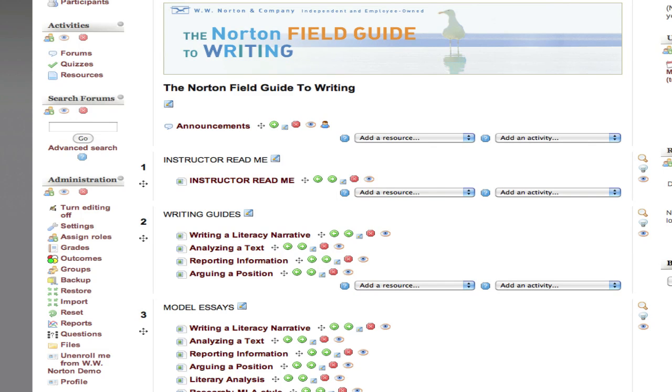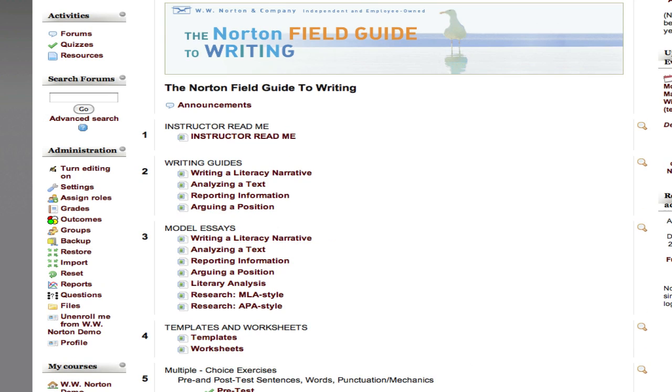And that's it. Step-by-step guide to importing a Norton course pack into your Moodle course.